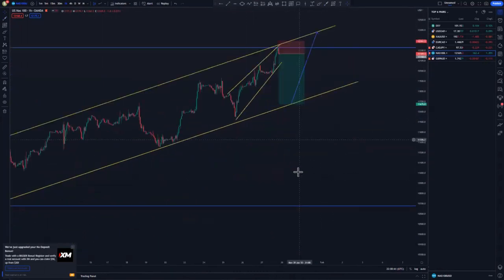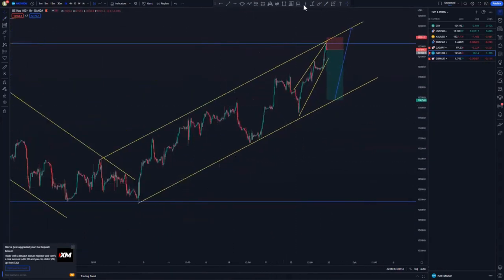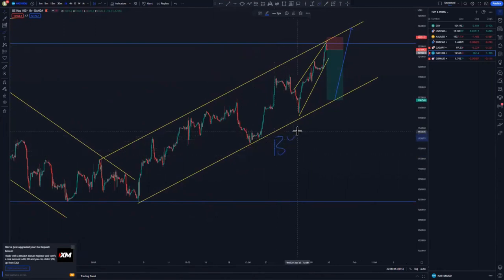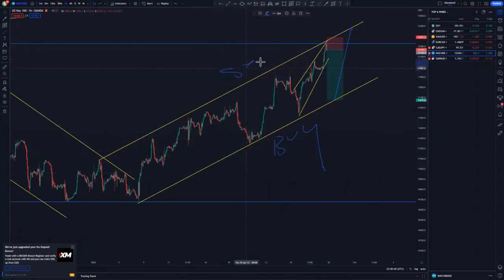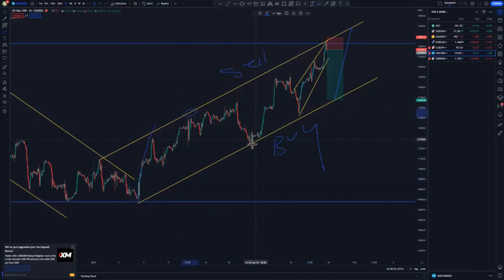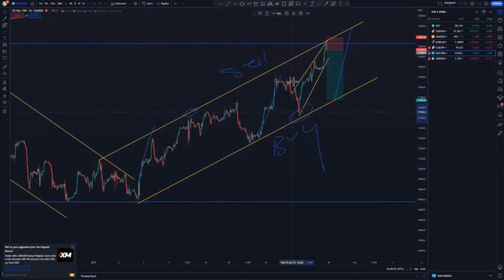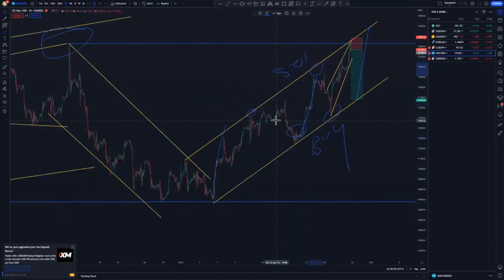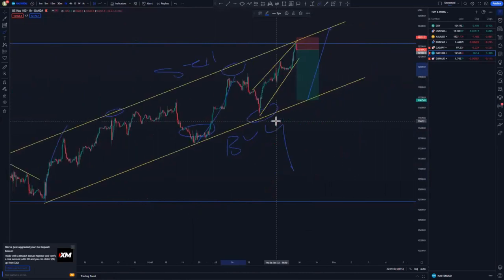Just because we are in the Nasdaq refocusing zone here — we buy at the bottom and we sell at the top. After the structure refocusing, we buy, we sell, we buy, and then we sell at the bottom. We buy at refocusing here and sell at the top. The last buy was on the weekly.